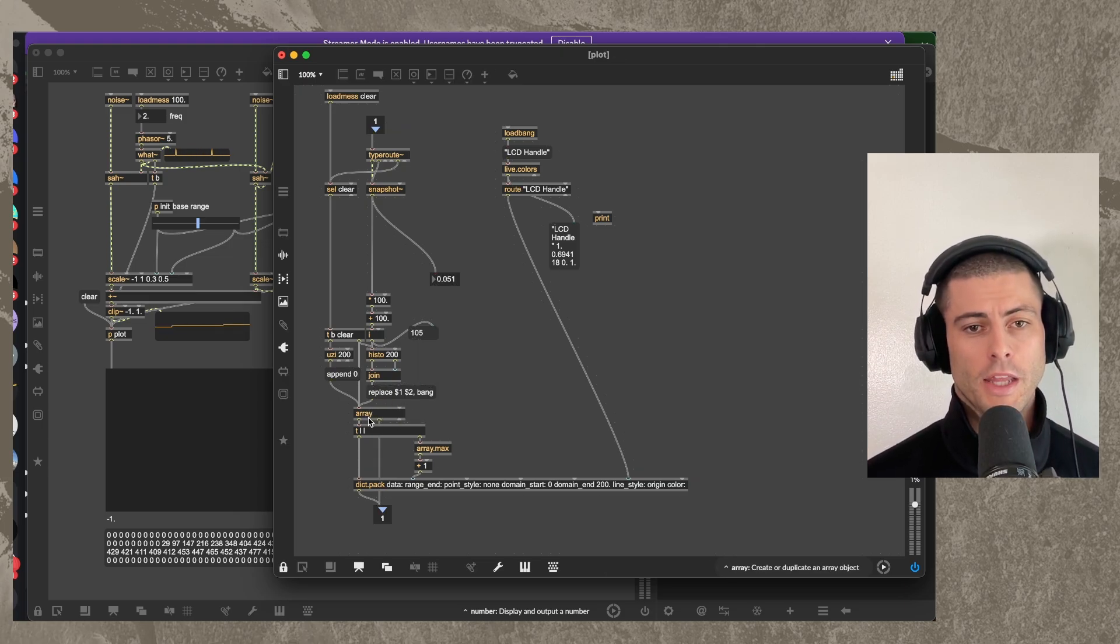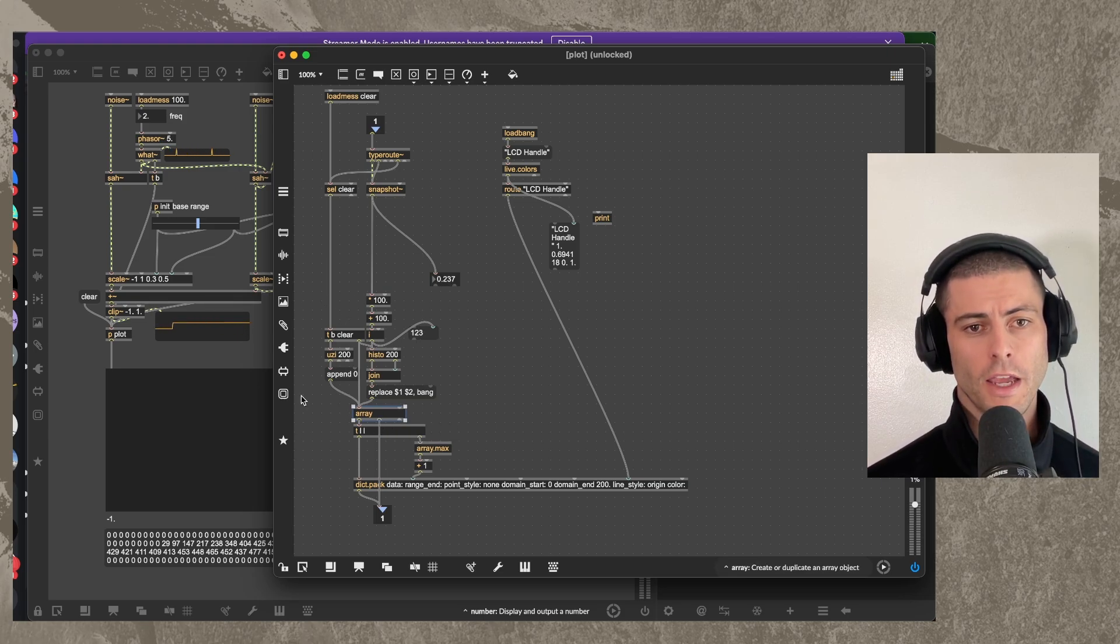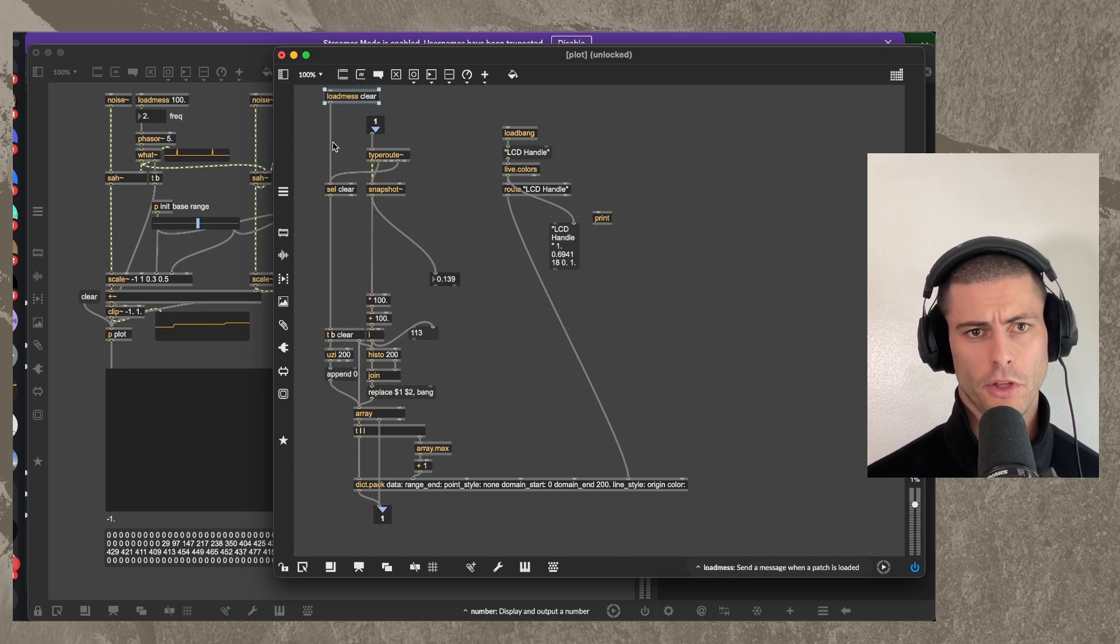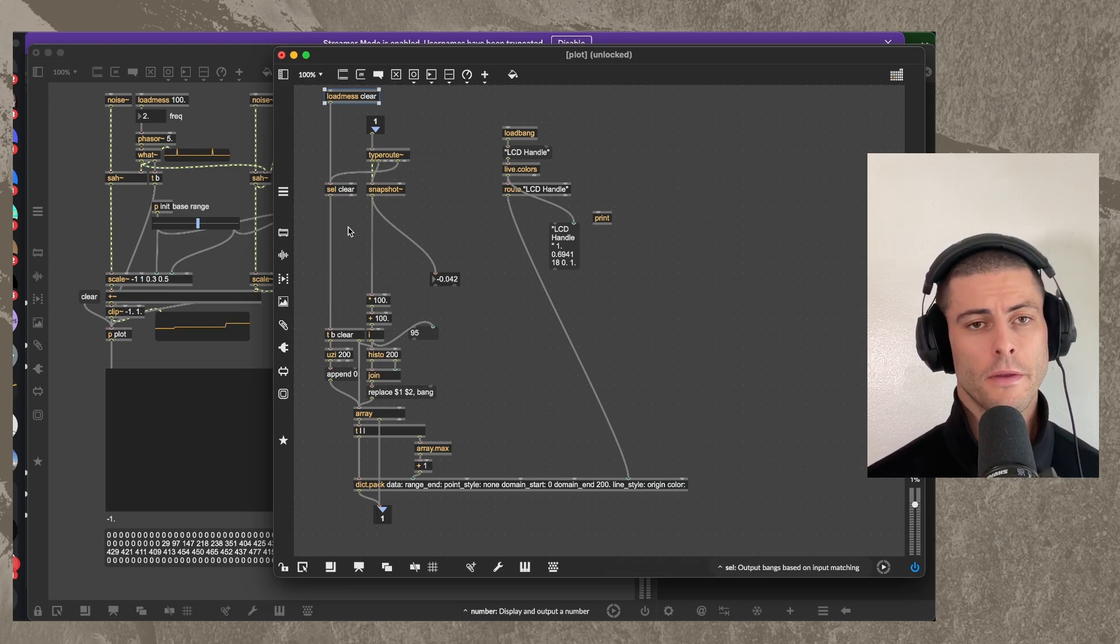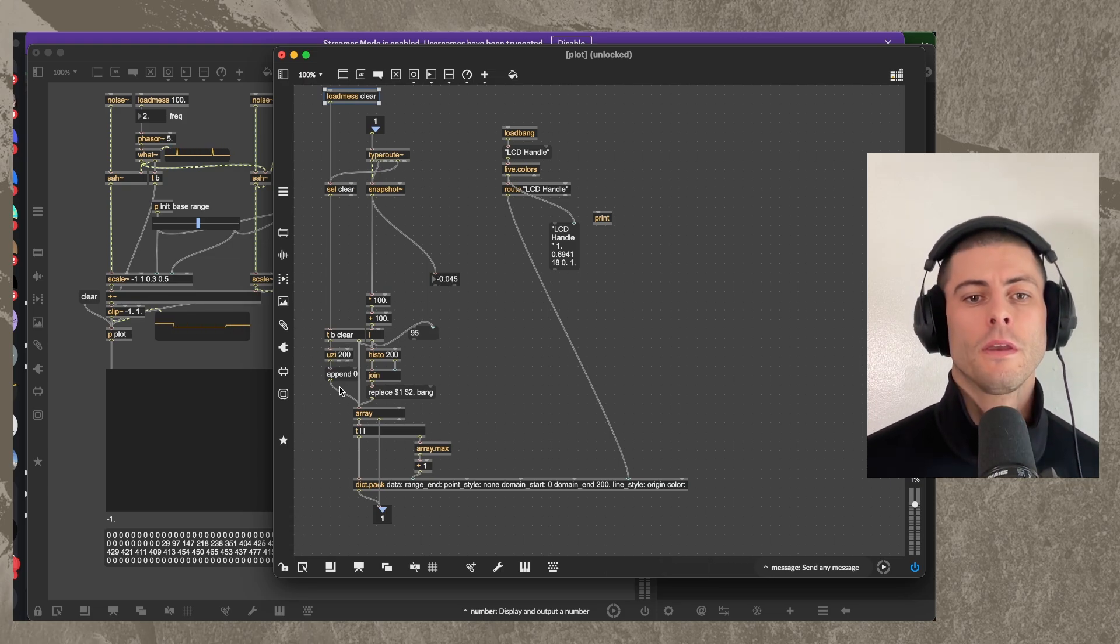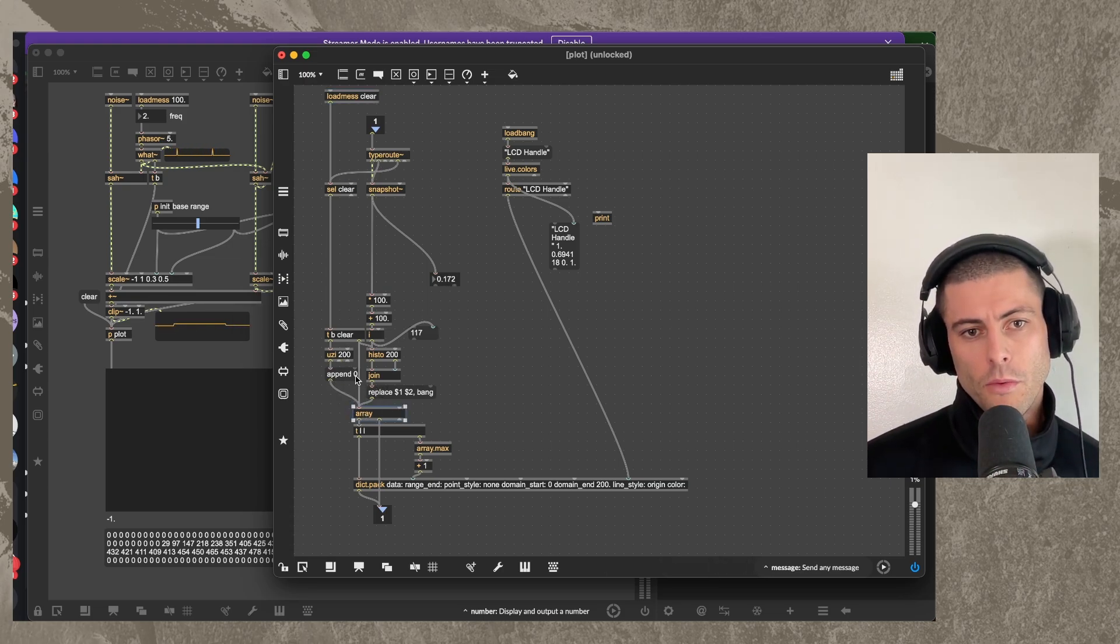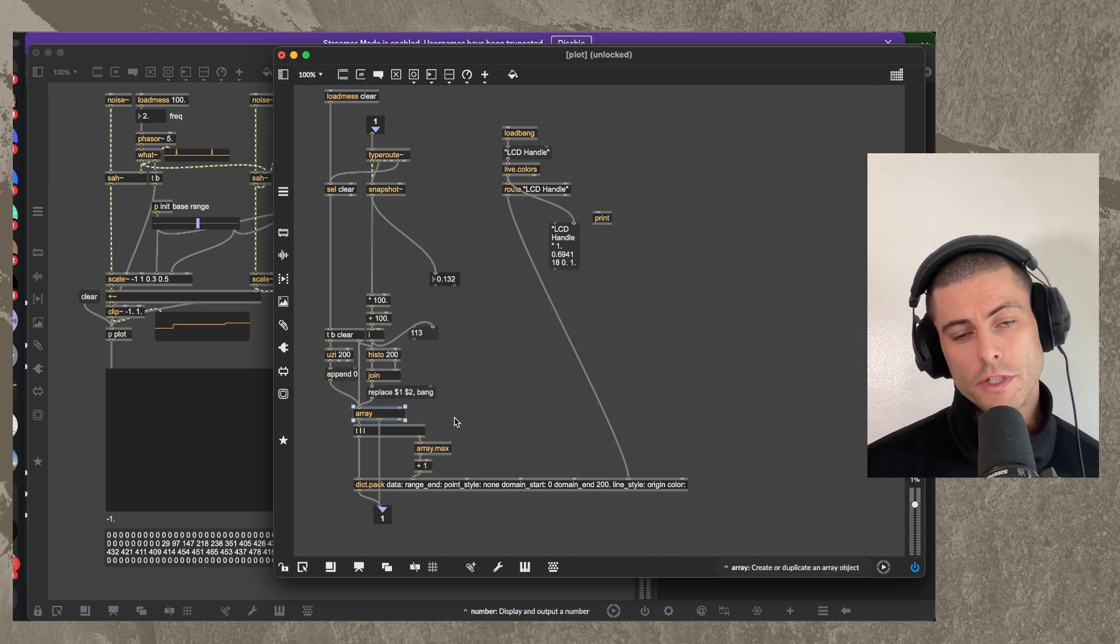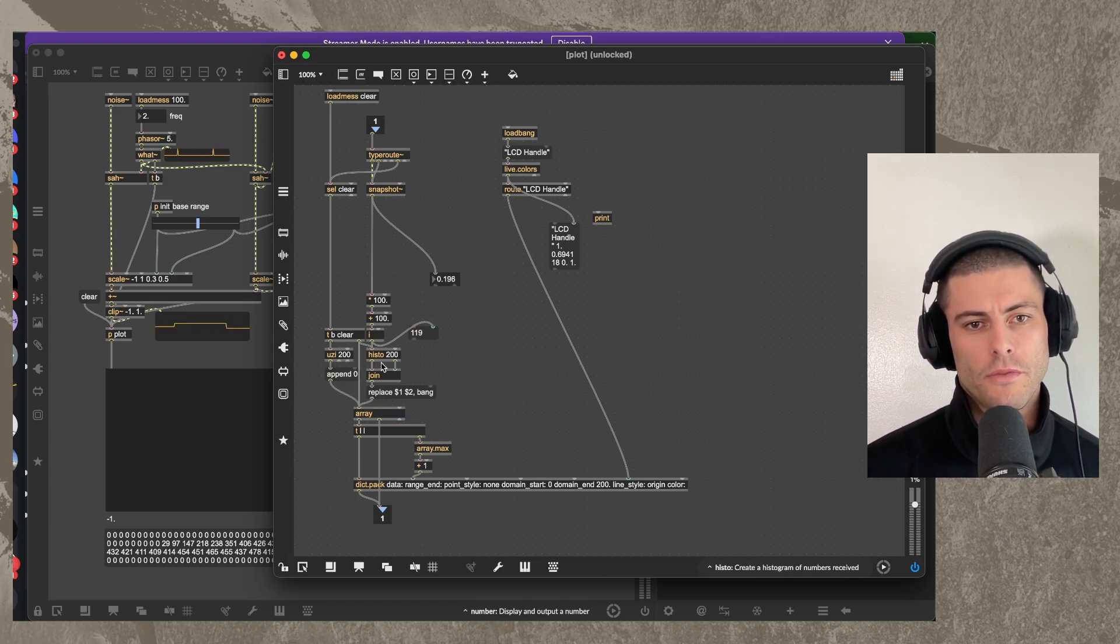What we can then do is put that into an array. So I have an array that's 200 items long and I create that just by initializing it when the patch loads. So we have a load bang. And in fact, anytime you send the clear message into this subpatcher, we're going to just update this array. We'll clear it and then we'll add 200 zeros to it.